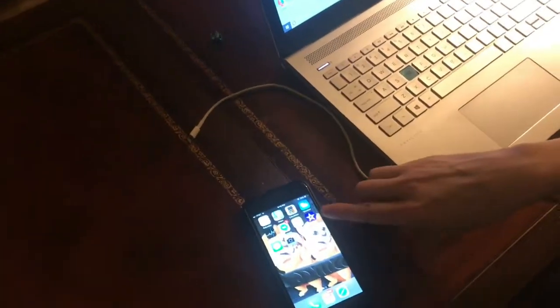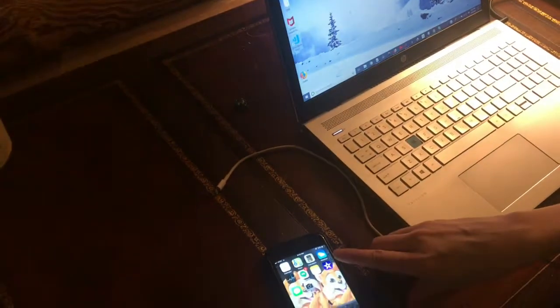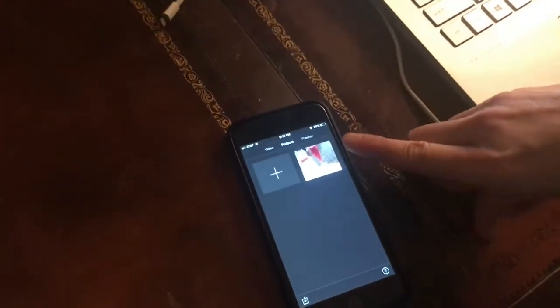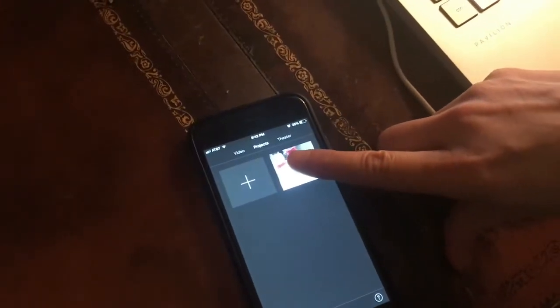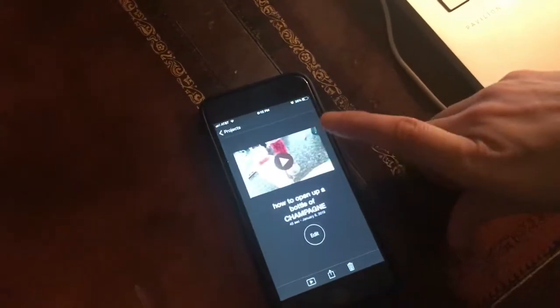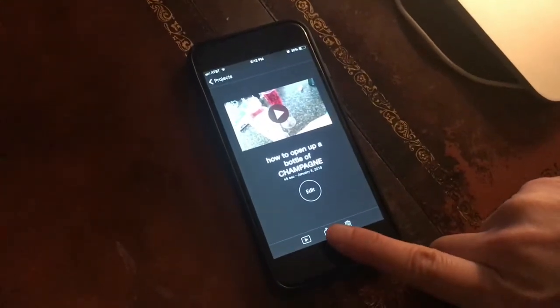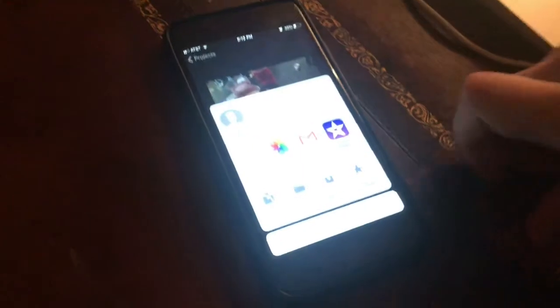I've made a movie in iMovie and now it's time to get it onto my computer — it was not simple, so let me show you how. Here's the movie that I would love to get on my computer. This is 'How to Open a Bottle of Champagne.' We're going to share this, which is this little icon.